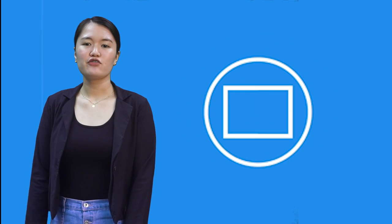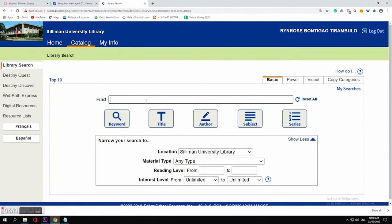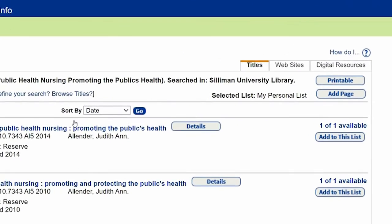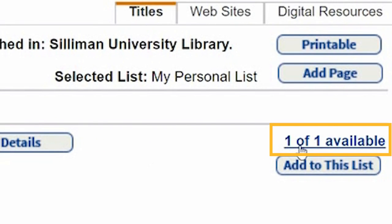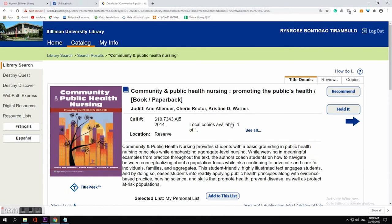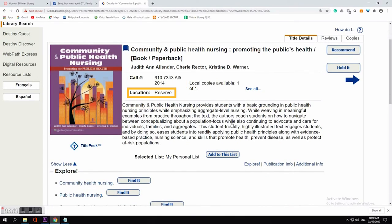Or, if you know the book title, you can directly type it in the search box. For example, Community and Public Health Nursing: Promoting the Public's Health. The number of copies is shown on the right corner of the search result titles. By clicking the title, you can read the description of the book, the call number, and the location of the material.